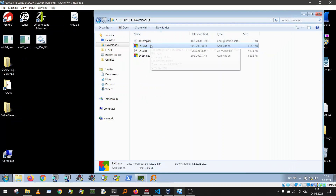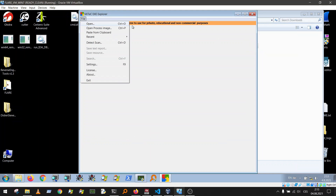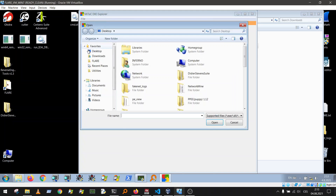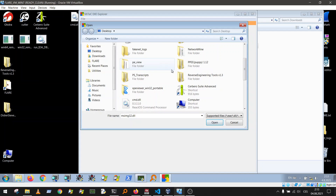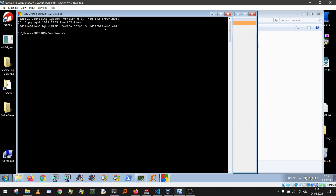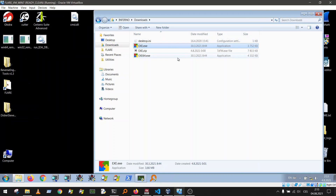The same vulnerability can also be triggered by using the open dialog instead of drag and drop — it is processed by the same function. I'll show you the origin of the vulnerability and why this happened.